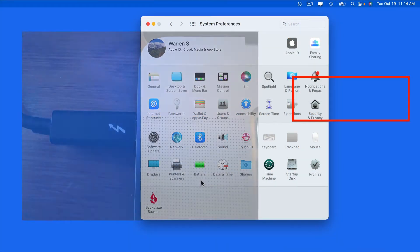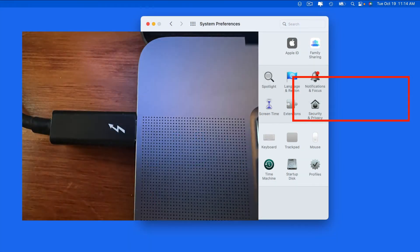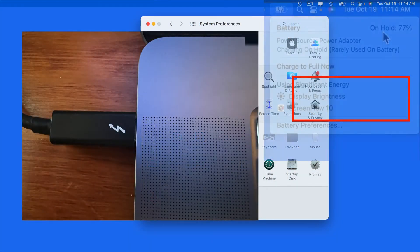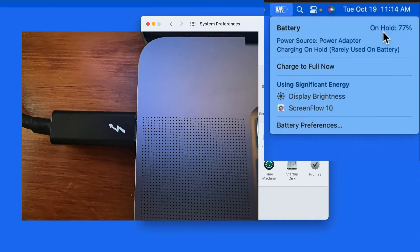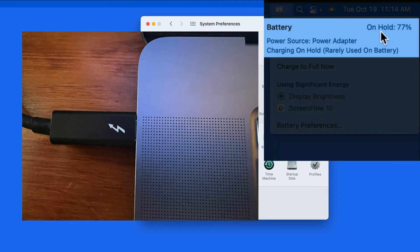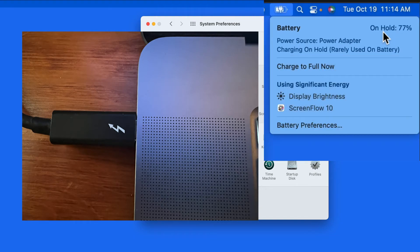For MacBook owners that leave their computer plugged into power most of the time, there's a battery management feature in macOS that will prevent the MacBook's battery from being charged over 80% in order to maintain optimal battery health.